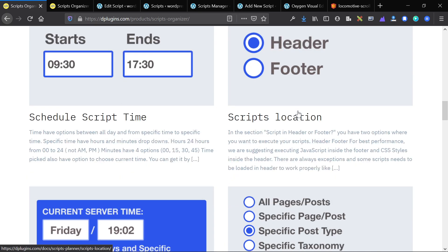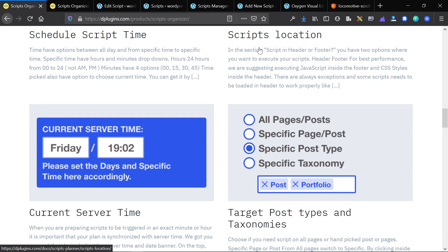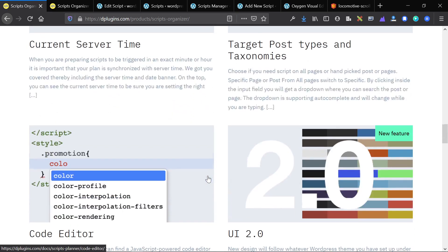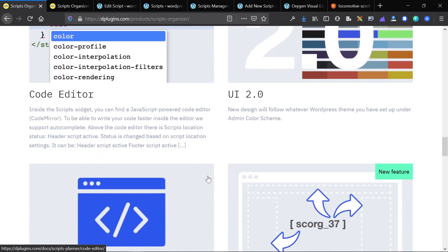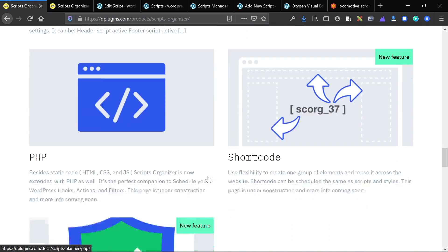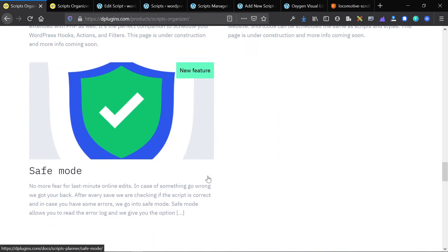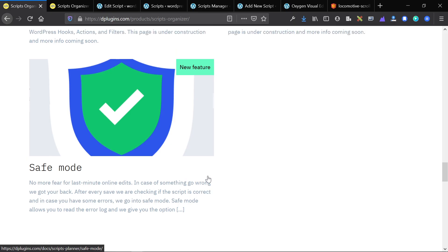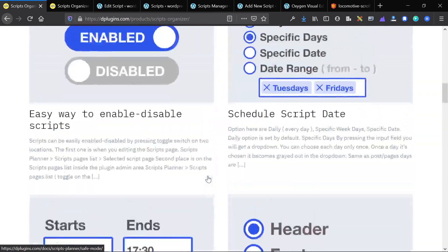Set the location very easily — just throw it into the header or the footer. There are a bunch of other things, but I think it's more important to actually get into the back end and show you how it works.